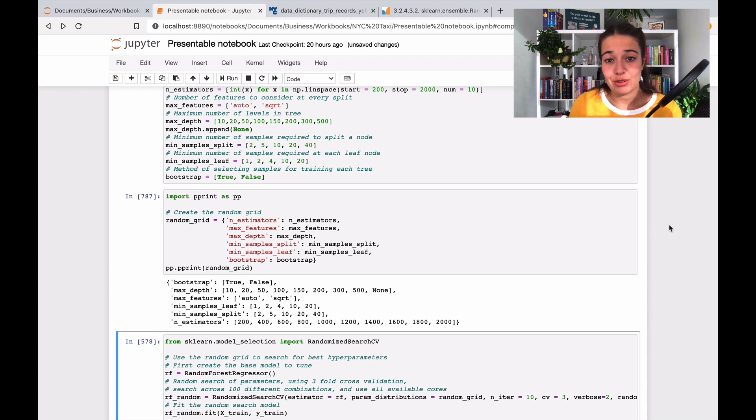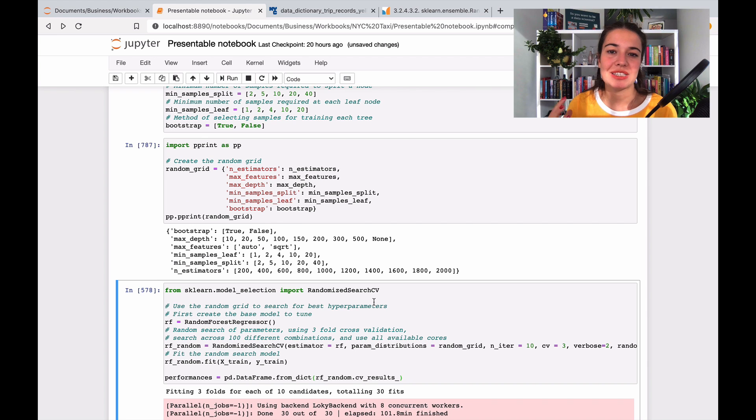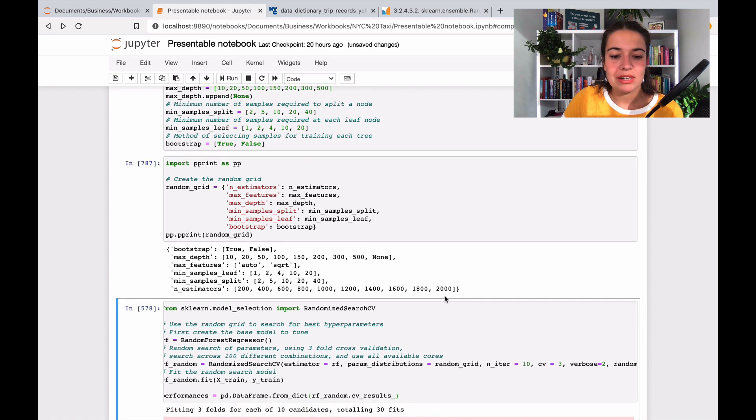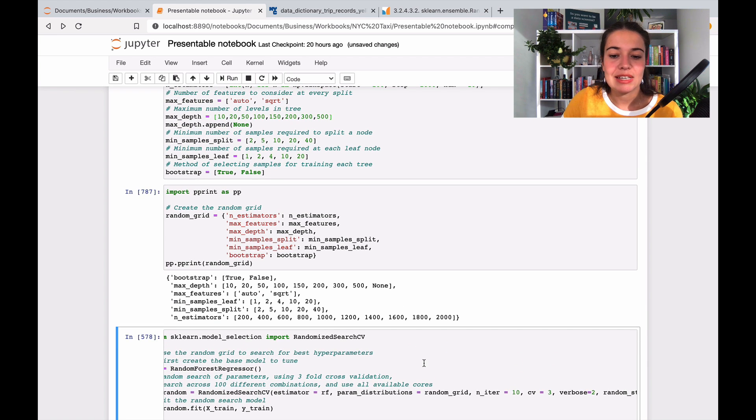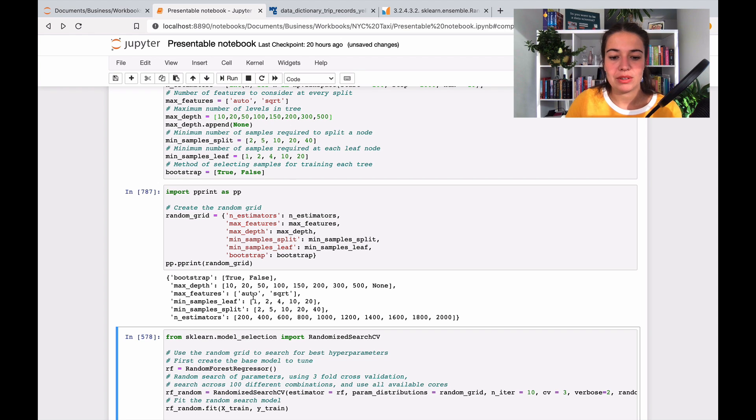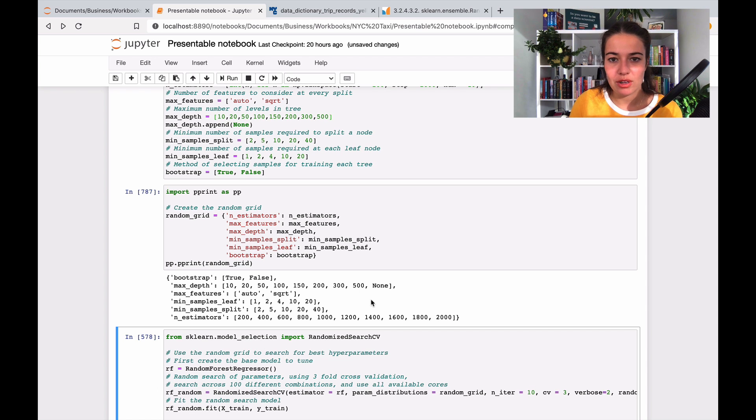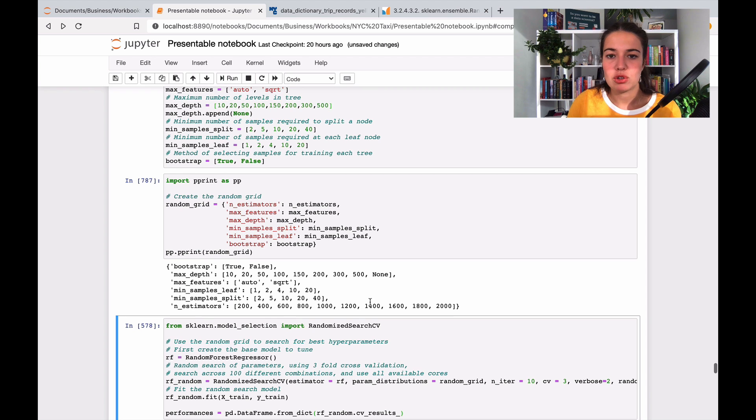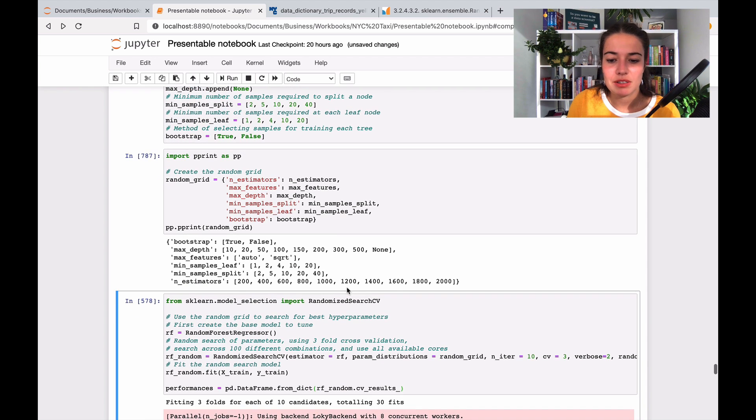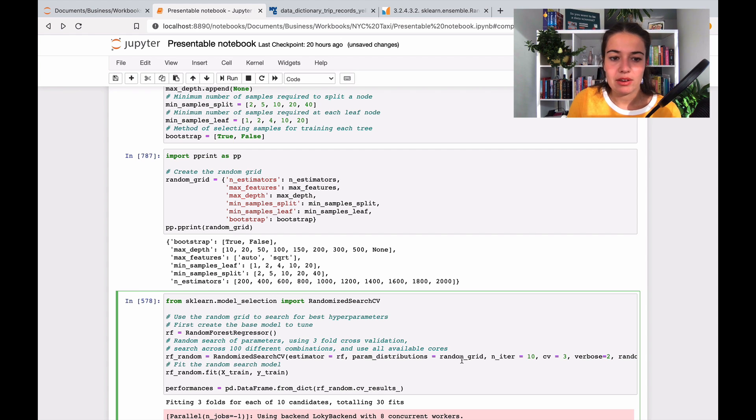So it's very tricky to try every single one of them, and that's why we're not going to do that. Instead, what we're going to do is a randomized search. So what it is, is basically the algorithm or the randomized search function chooses random combinations, the number of random combinations that you give it, and then it will give you the performances.